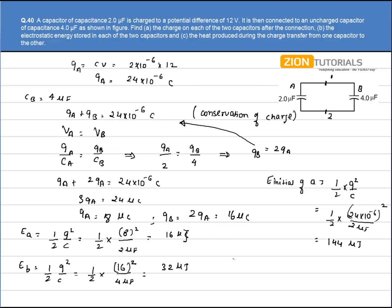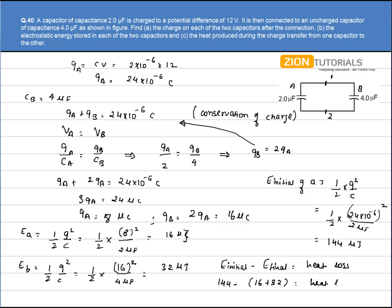By conservation of energy, the heat loss equals initial energy minus final energy. Heat = E_initial − (E_A + E_B) = 144 − (16 + 32) = 144 − 48 = 96μJ. This is the heat produced during charge transfer.